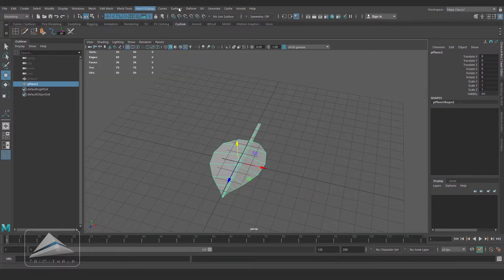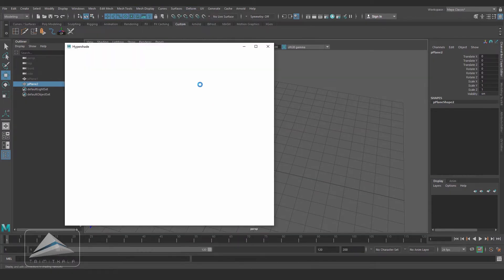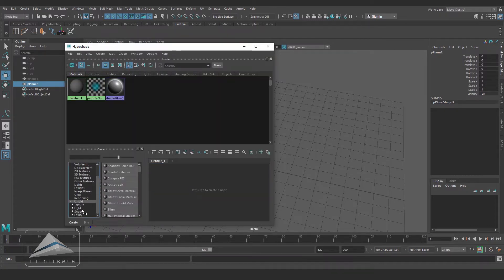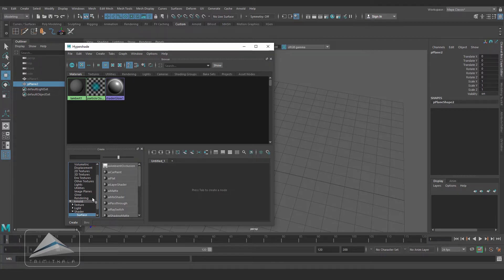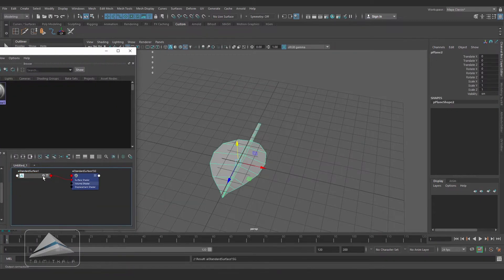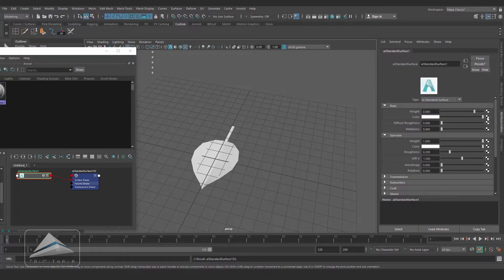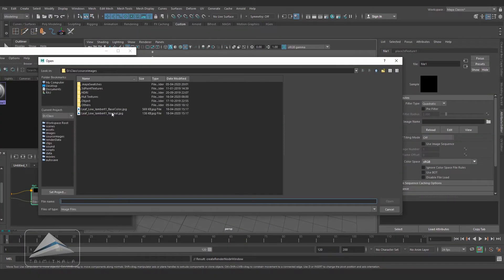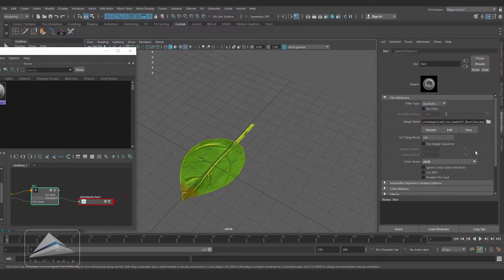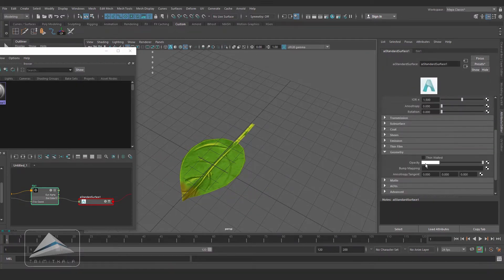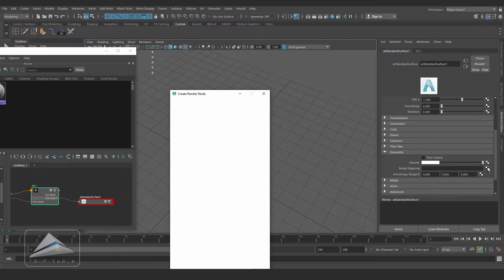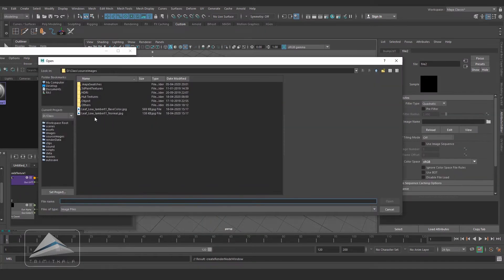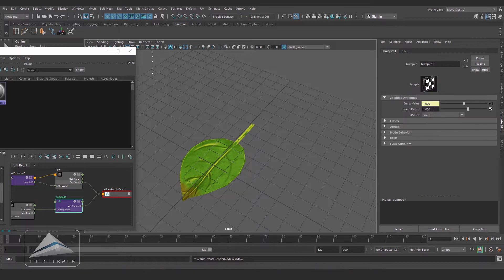First of all let's go to Hypershade. Going to Arnold Shaders and taking AI Standard Shader. Select the object, assign material to the selection. In the color I am browsing the color texture. Coming down, going to Geometry and in the Bump, selecting the normal map we have created in Substance Painter. Reducing the bump depth to 0.2.